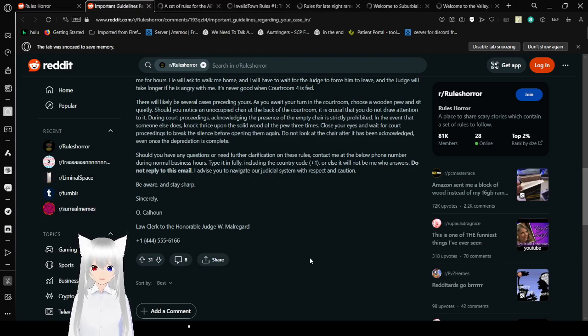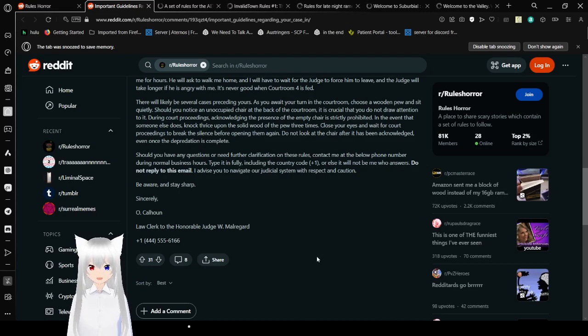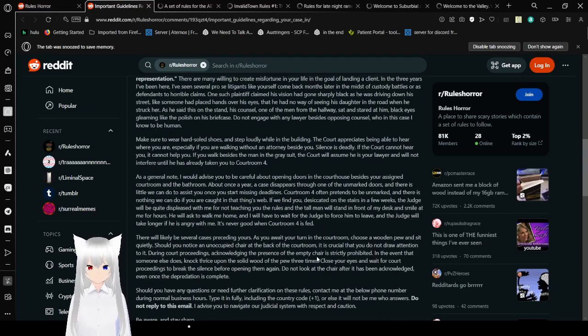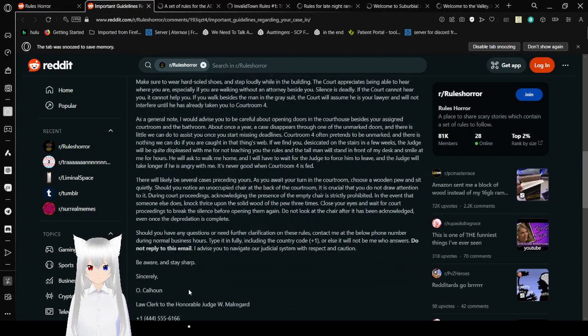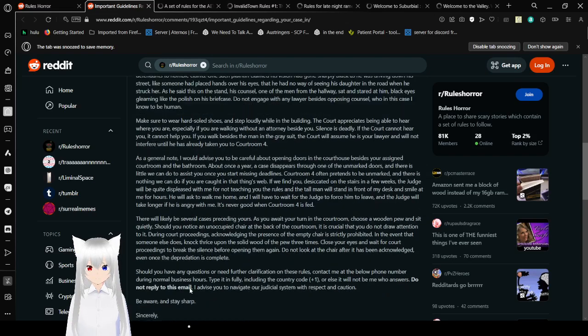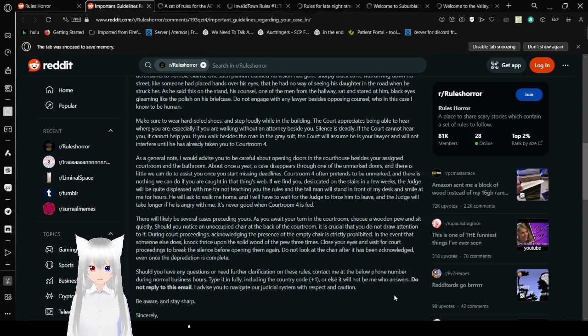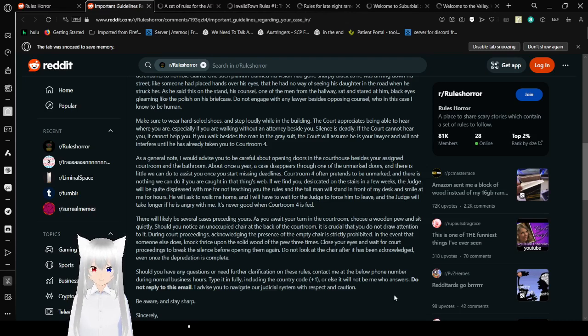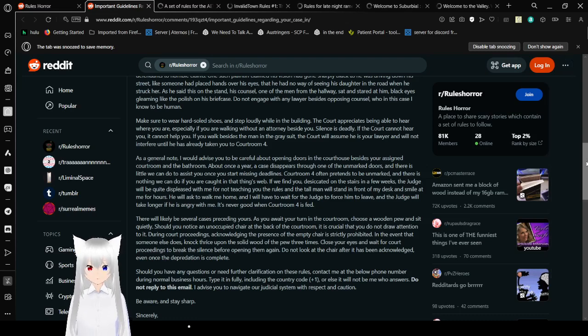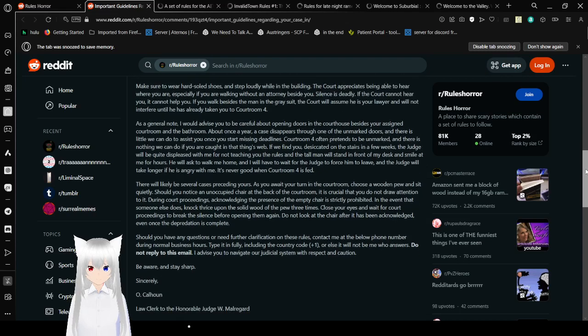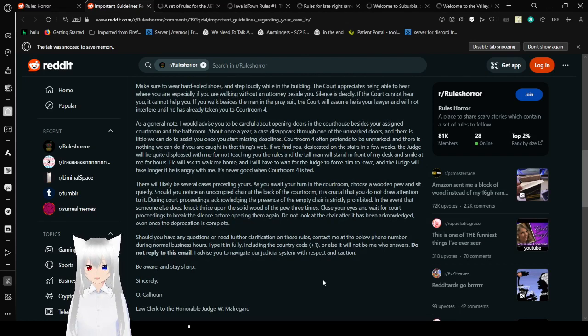Should you have any questions or need any clarification on these rules, contact me. I have left my number. There are no business hours. Just going to hide that. Dial it carefully, including the country code, or else it will not be me who answers. Do not reply to this email. I advise you to navigate our judicial system with respect and caution. Be aware and stay sharp. Sincerely, O'Callaghan, law clerk to the Honorable Judge W. Mallard.